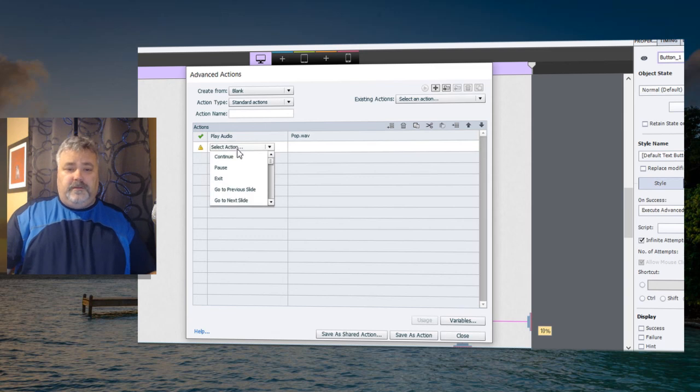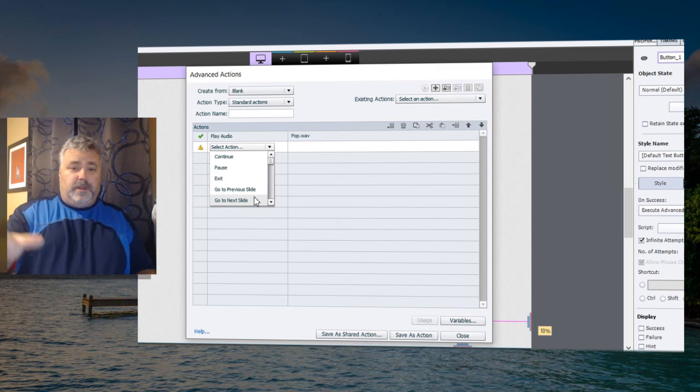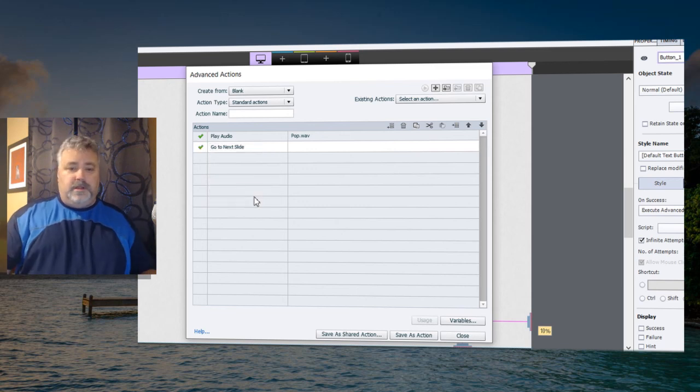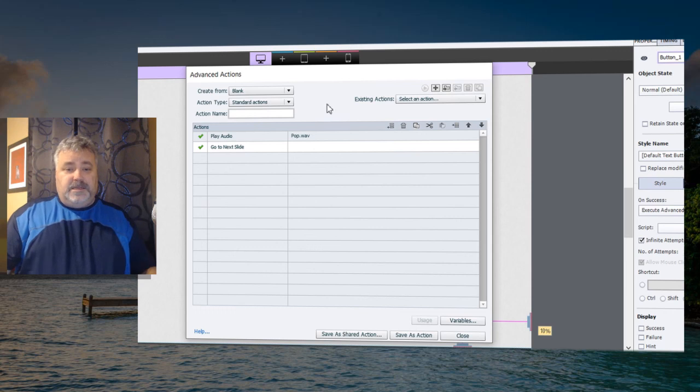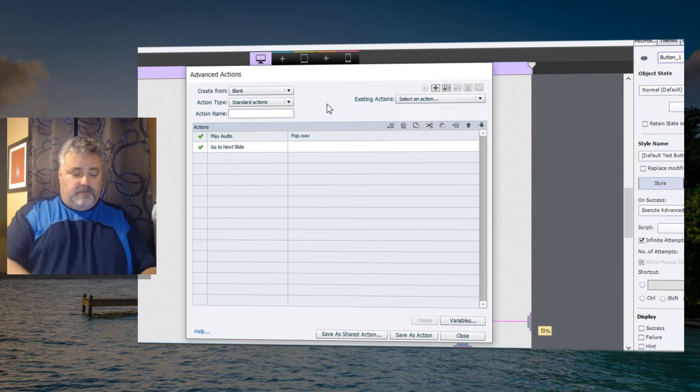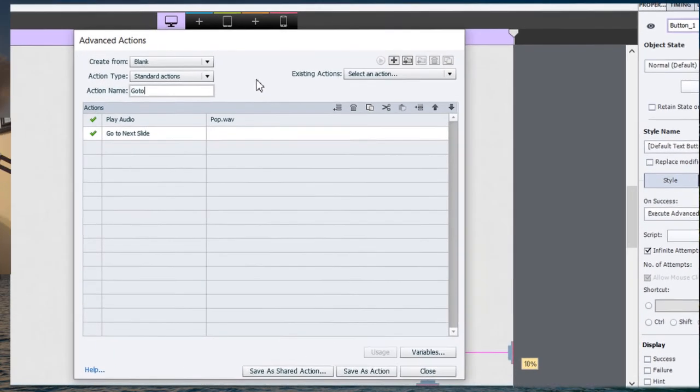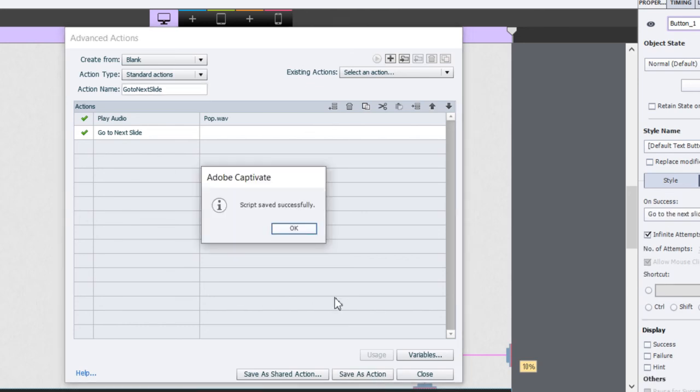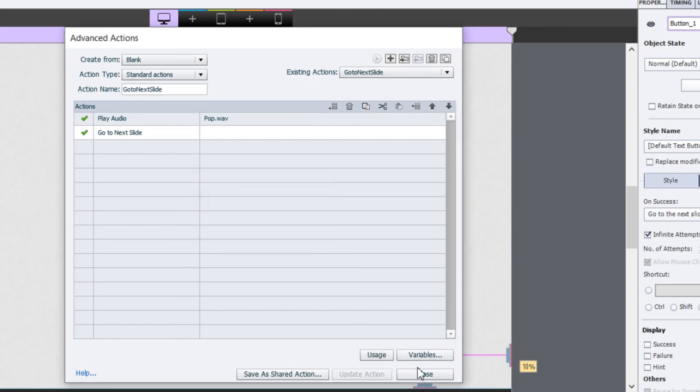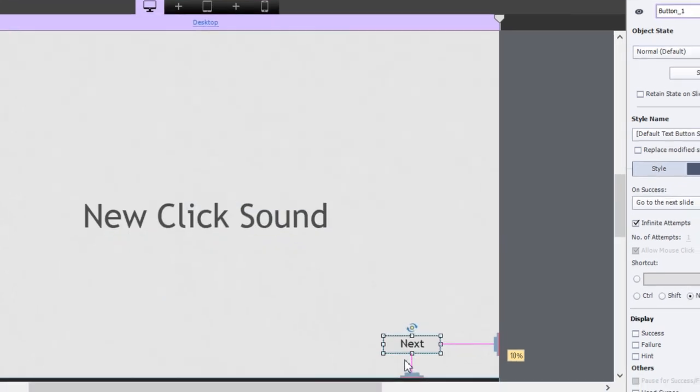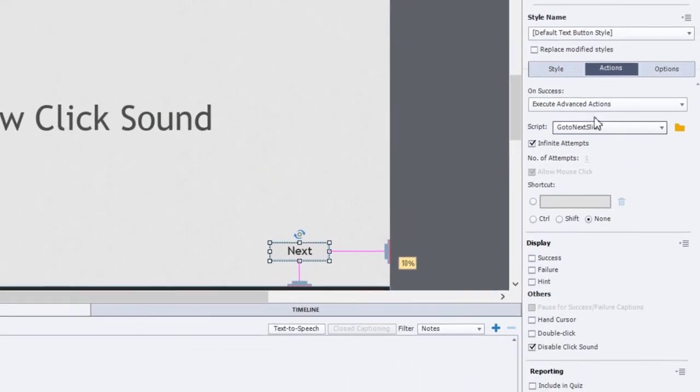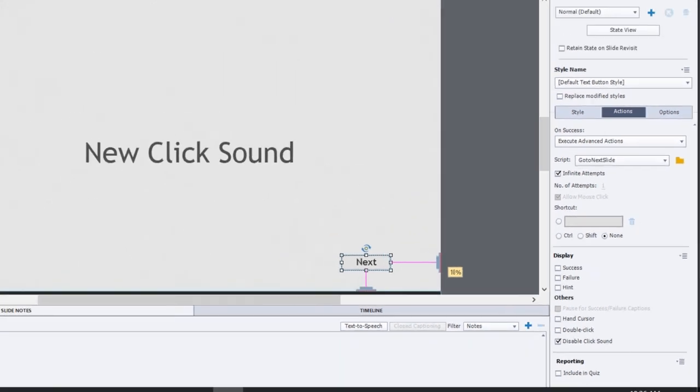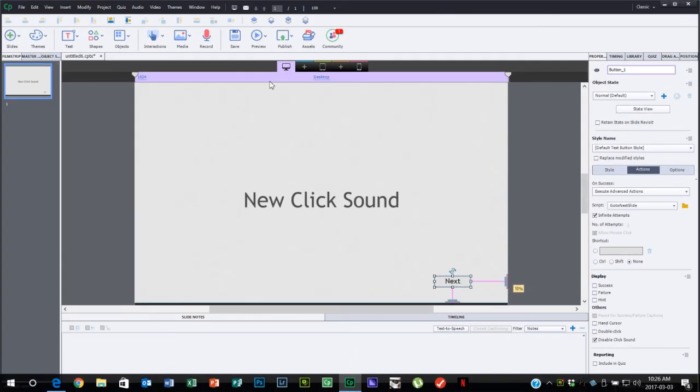So the final piece of the puzzle is simply to choose the action go to next slide. So we're going to play the audio, go to next slide. Really simple. We need to give this a name. I forgot to give it a name up front here. So we'll just call this go to next slide. So that's the action name. I'm going to save this action and close. And of course, now we're executing advanced action for this button. And it's the go to next slide action or advanced action, if you will.